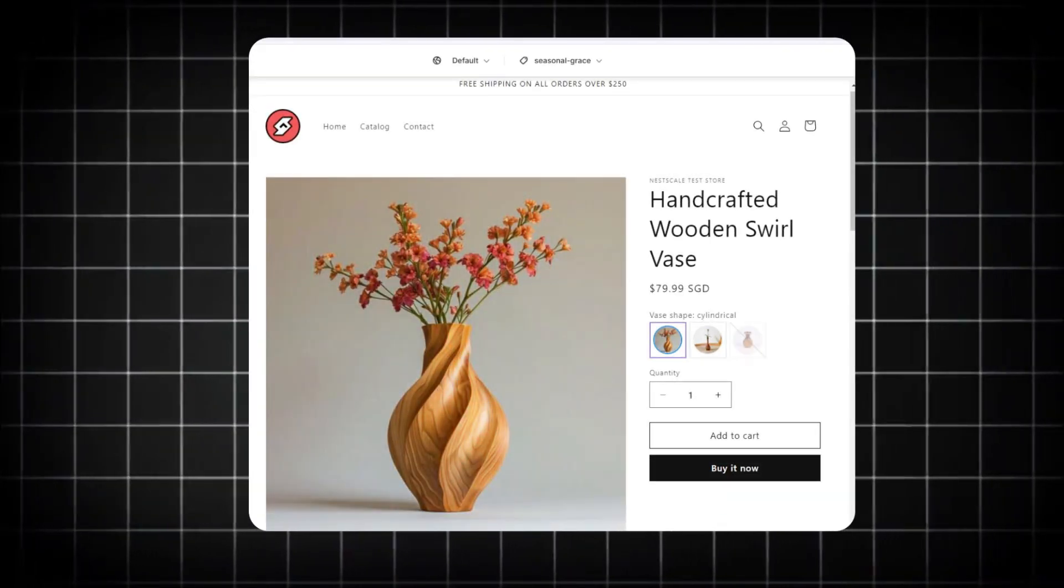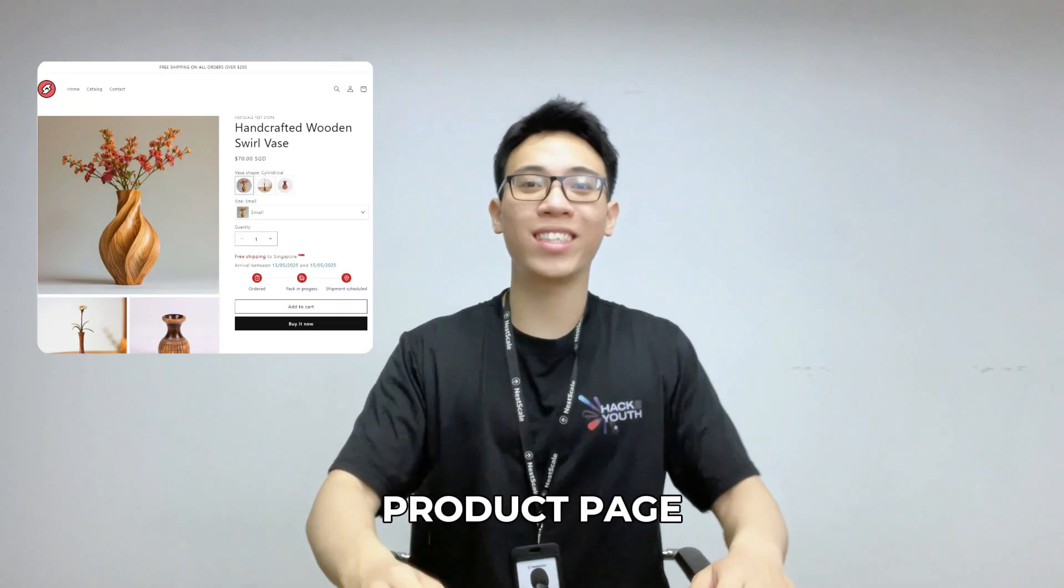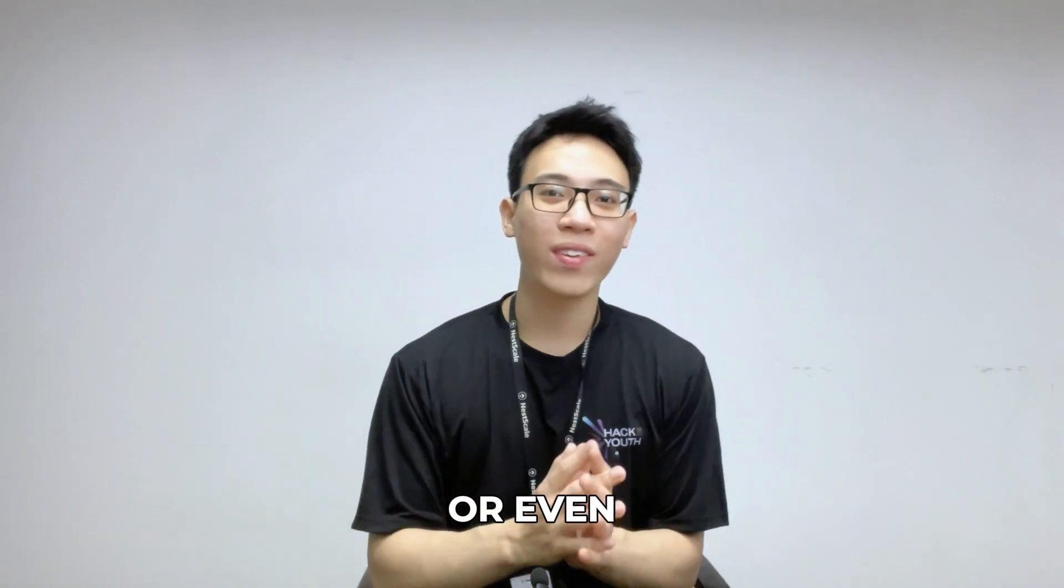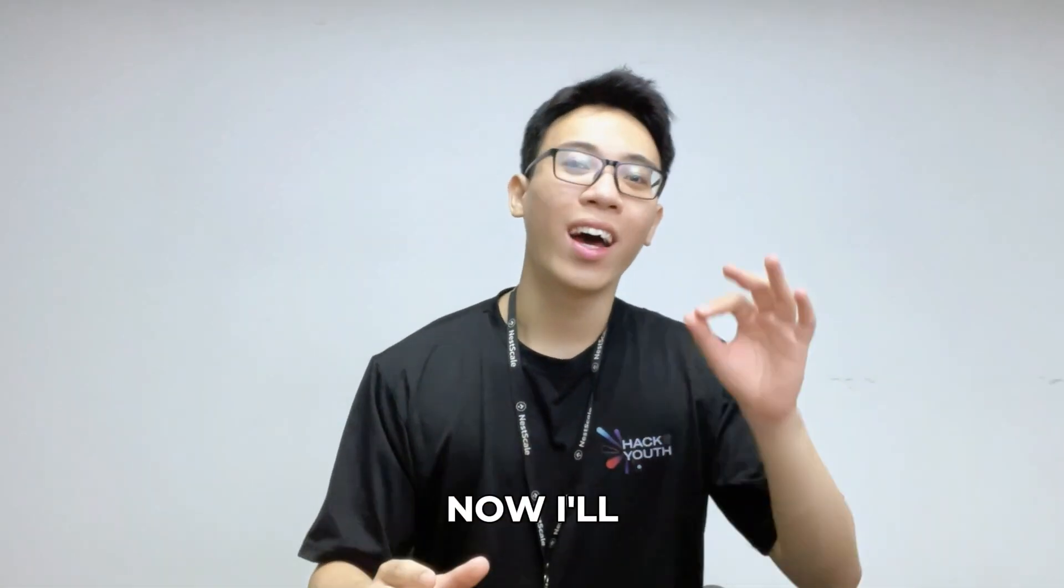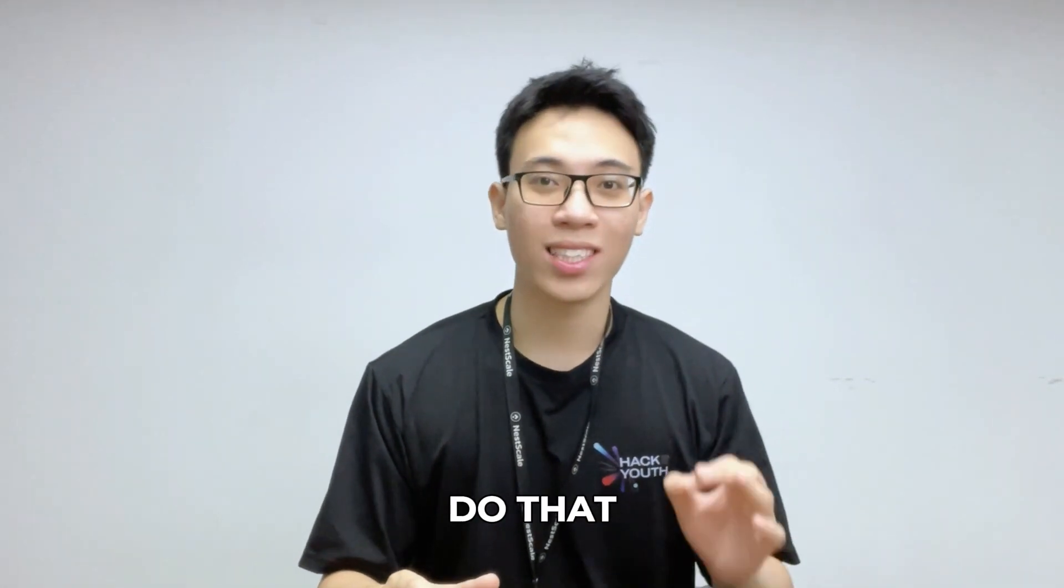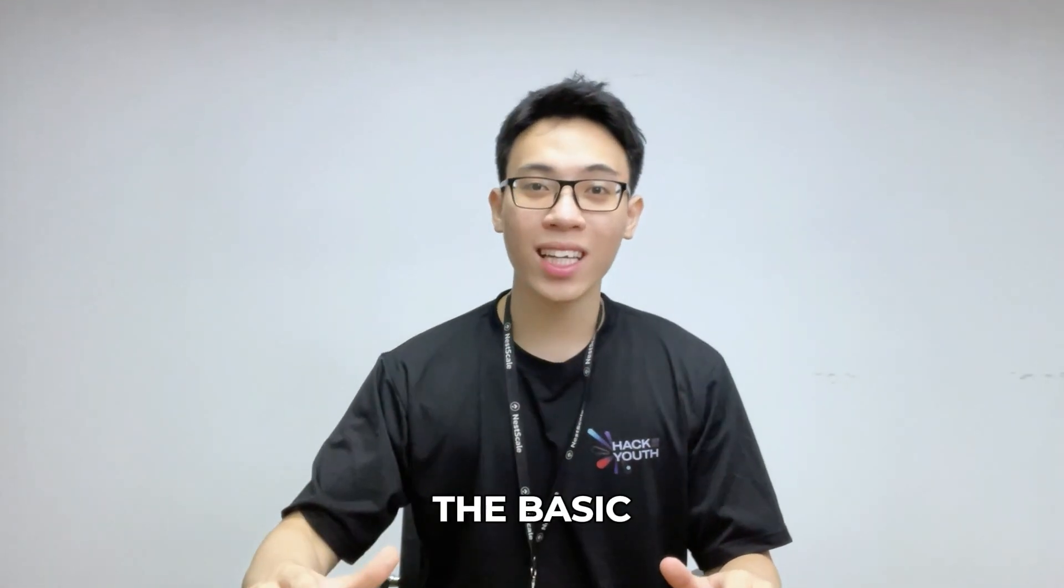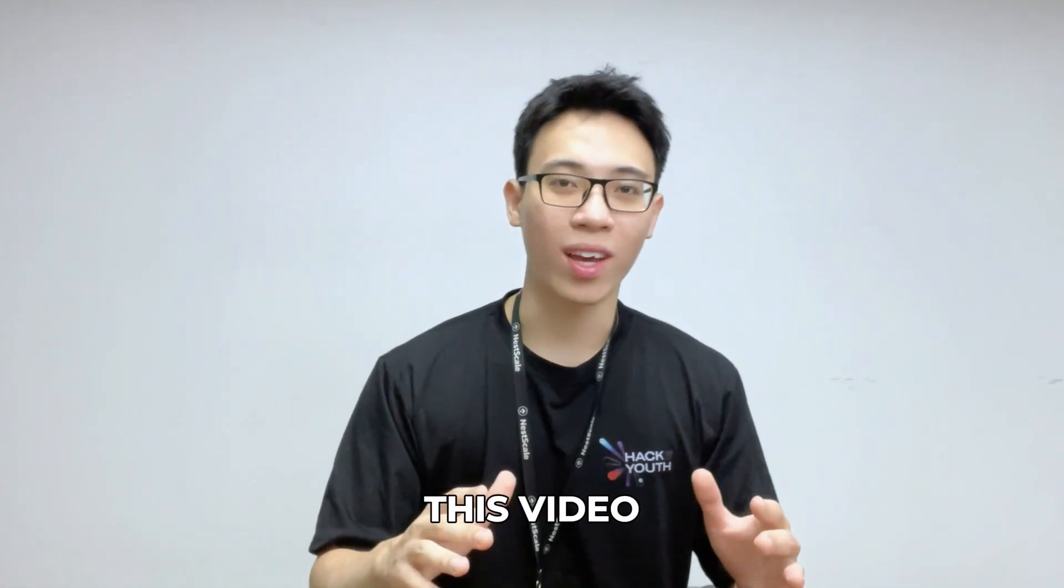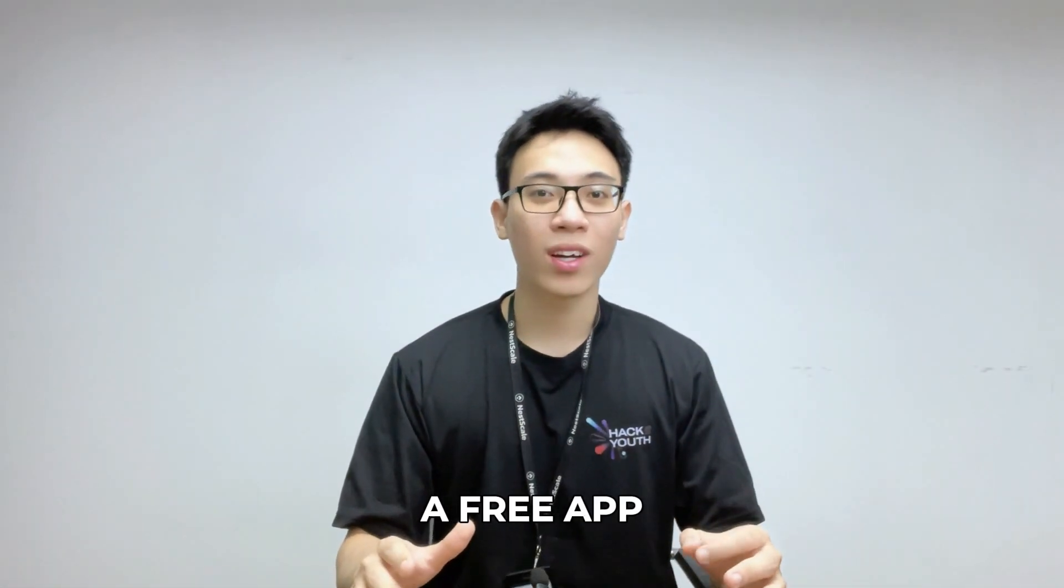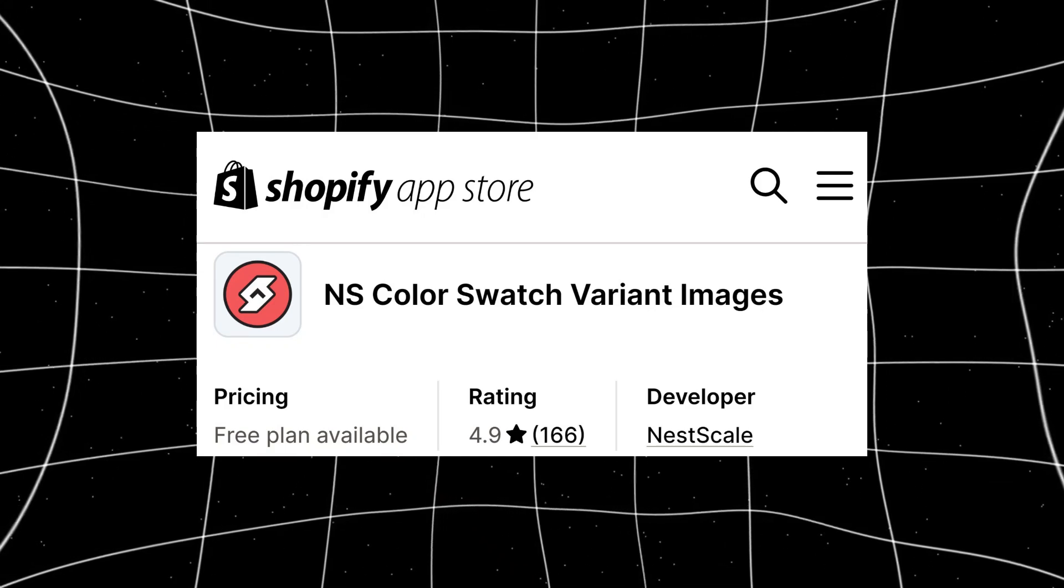Want to add color brands across your Shopify store from the product page to the collection or even the home page? I'll show you how to do that in just four levels from creating the basic to the full color brand display. In this video, I will use a free app called Nescale Color Swatch Brand Images.